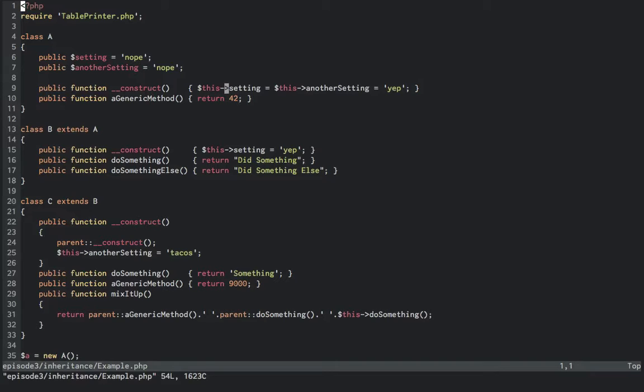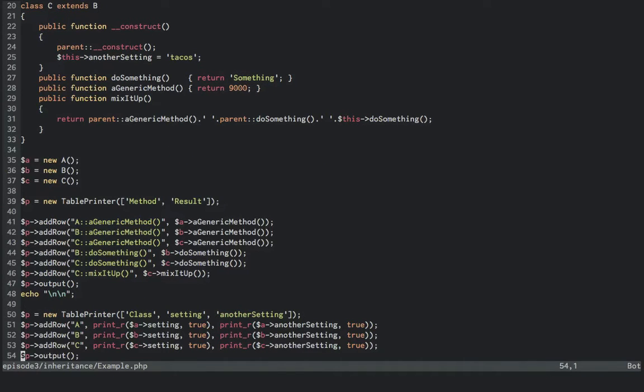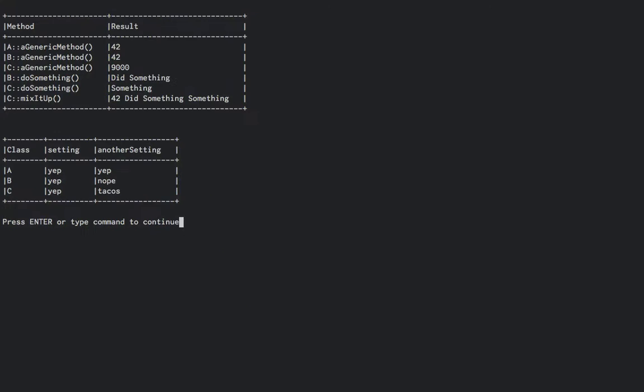It also has a third method that returns the parent's class definition of a generic method, the parent's definition of do something, and then its own definition of do something. Below, we've instantiated each object and set it up to echo out a series of commands so I can show you what the outputs will look like.